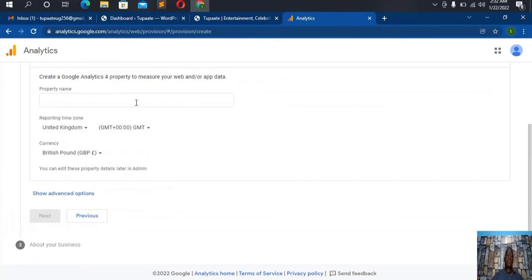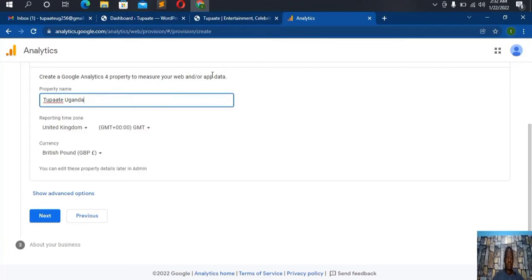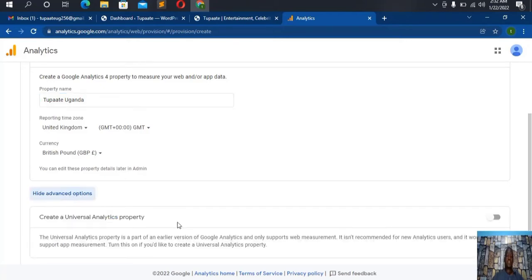Now we head to step two, where we have to put the property name. Property name — I'll also put the name of my business here. You can choose the reporting time zone, but I'll leave it to default which is UK, though you can choose your own zone.